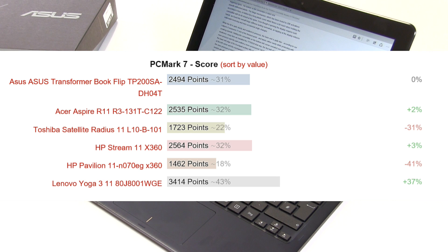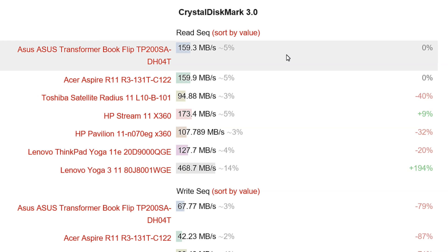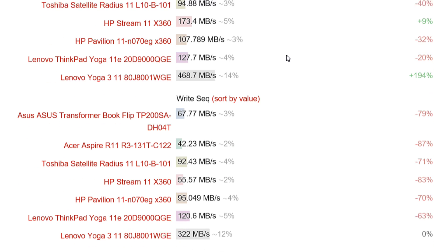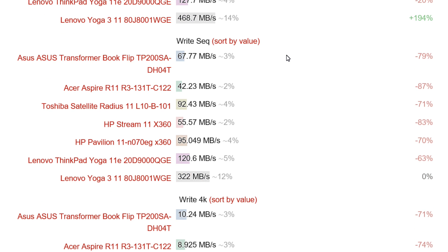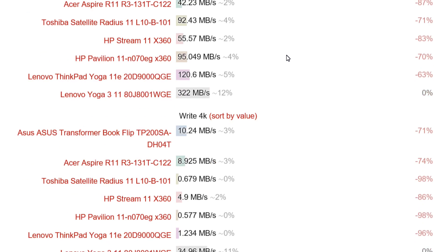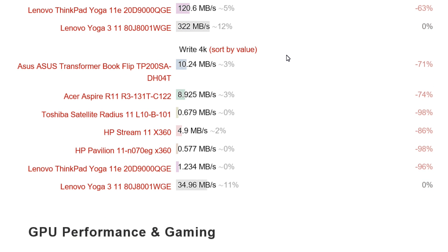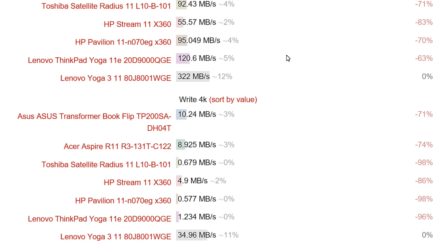Looking at the CrystalDiskMark score, the read performance is nearly 160 megabytes per second, 67 on the write. The 4K score is 10.24 megabytes per second, which isn't bad at all. It's one of the better eMMC scores we've seen recently.